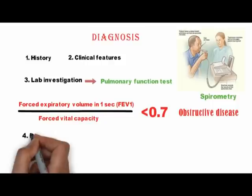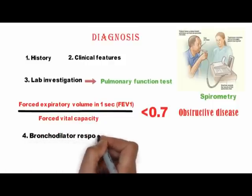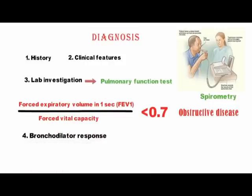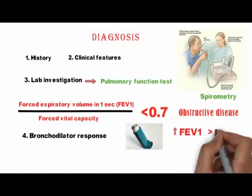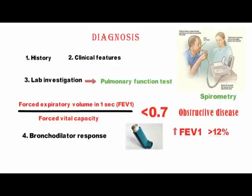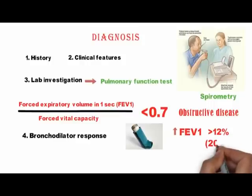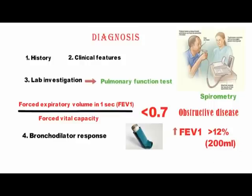Bronchodilator response also helps in diagnosis. Acute reversibility of airway obstruction is tested by administering 2–4 puffs of a quick-acting bronchodilator like albuterol and repeating spirometry 10–15 minutes later. An increase in FEV1 of 12% or more accompanied by an absolute increase of at least 200 ml can be attributed to bronchodilator responsiveness with 95% certainty of asthma.